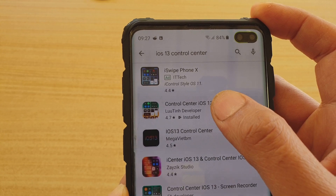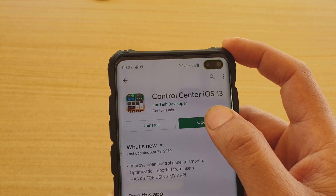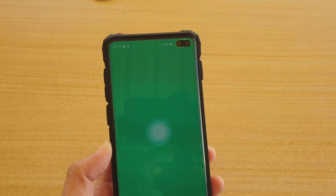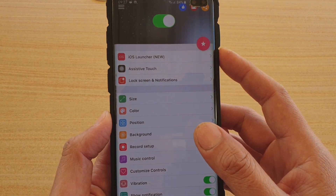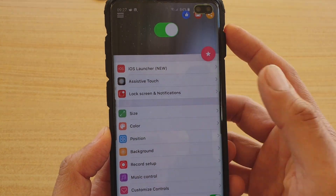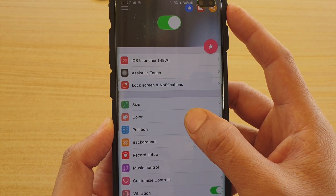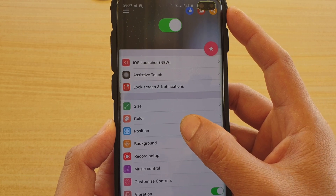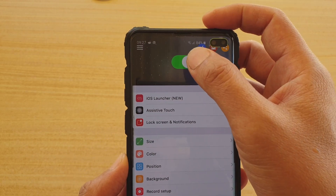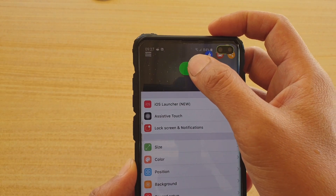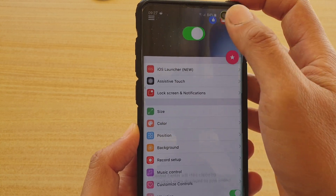This is the app that I have installed. Once it's installed, just tap on Open, and here's how you can set it up. To turn it on, you simply have to choose positions. Make sure you tap on the switch to turn it on, then tap on the Start button.